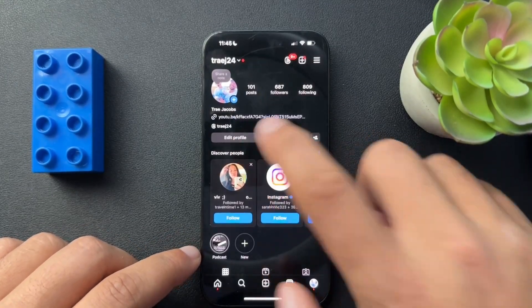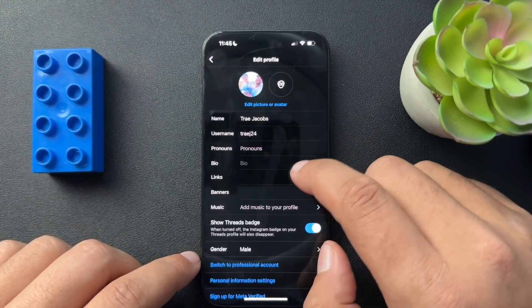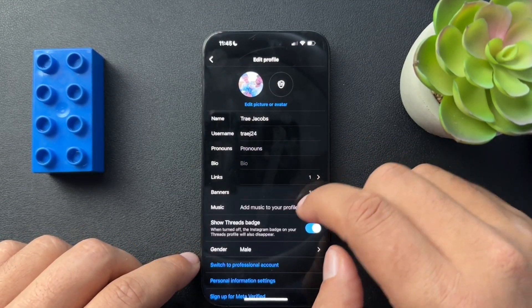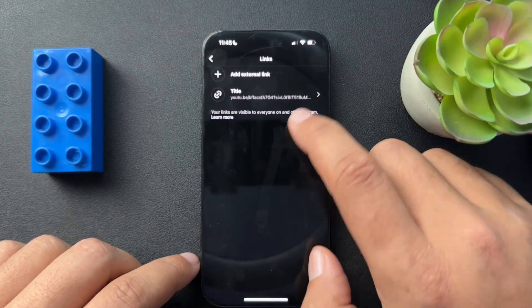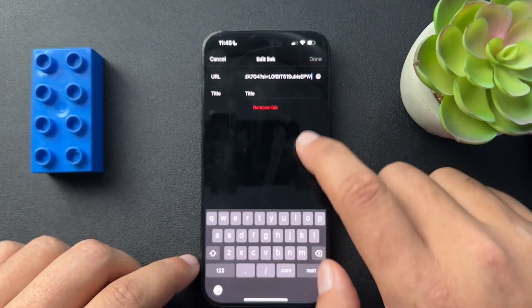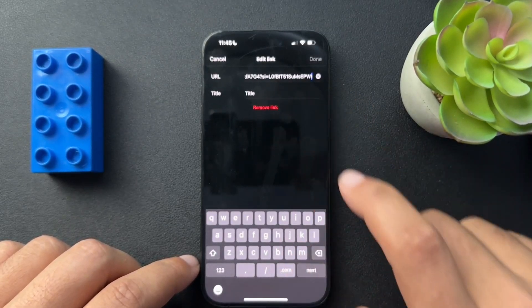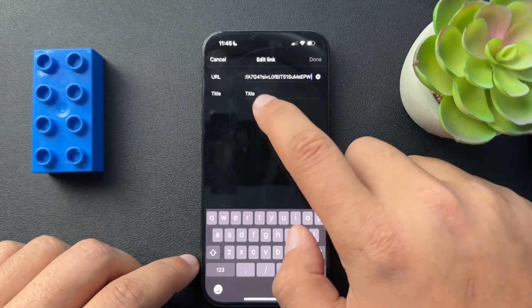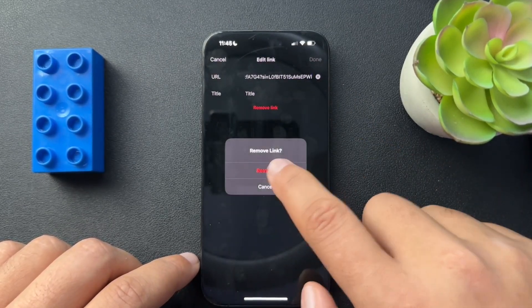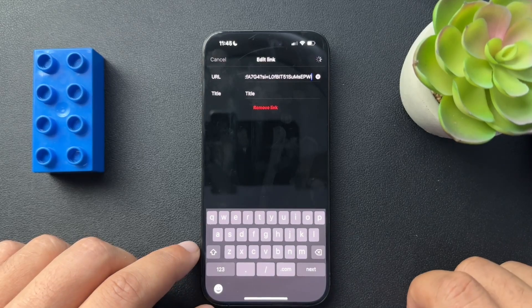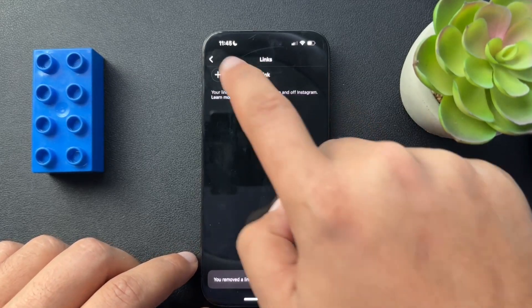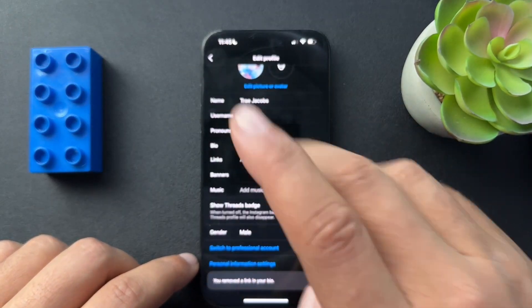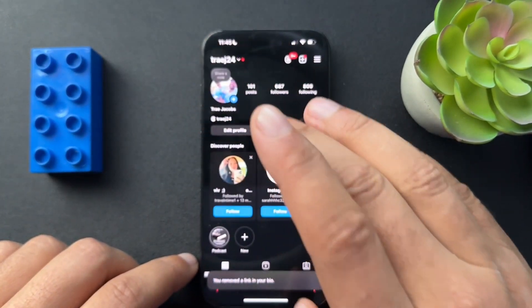To remove this link, we would just go to Edit Profile again, hit the link section, select the YouTube video, and then hit Remove Link — and now it should be gone.